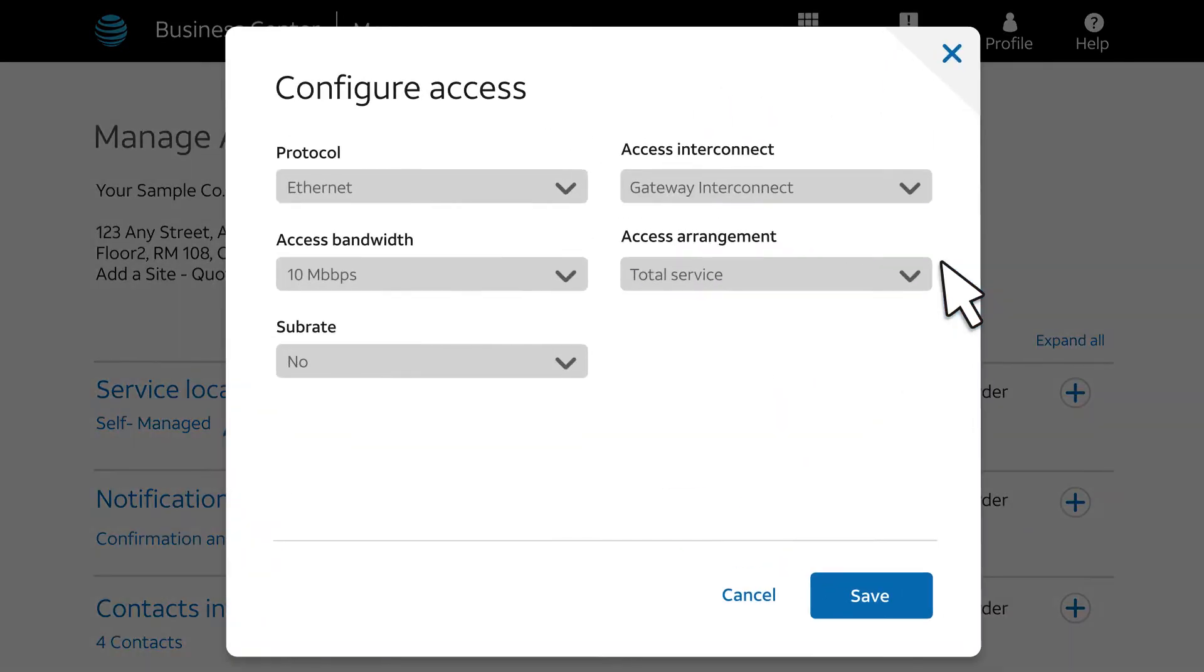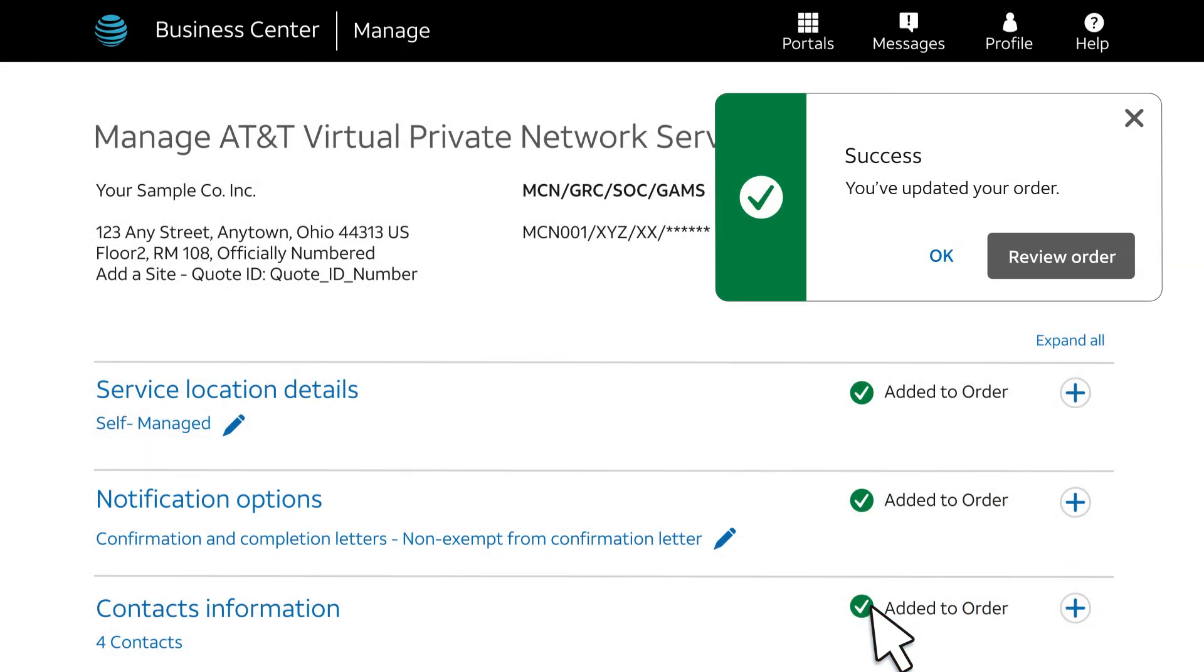Next, the Configure Access page appears. For an Ethernet protocol, all the values default to what was provided by the quote ID. Now click Save, and the success message appears again. Click OK.